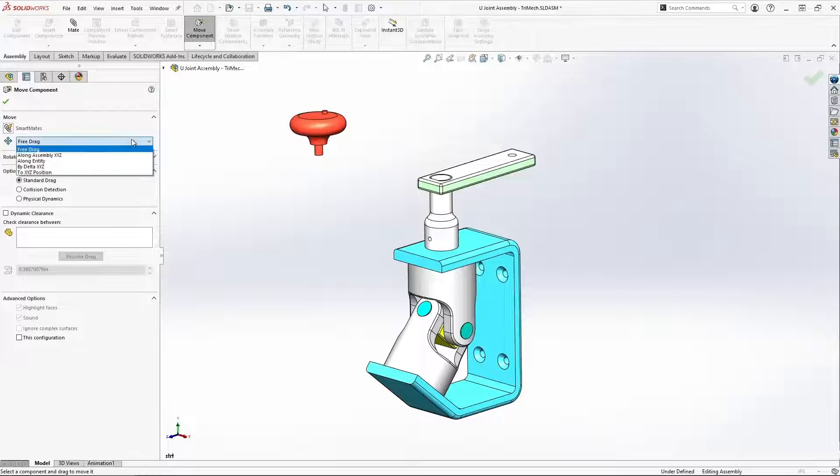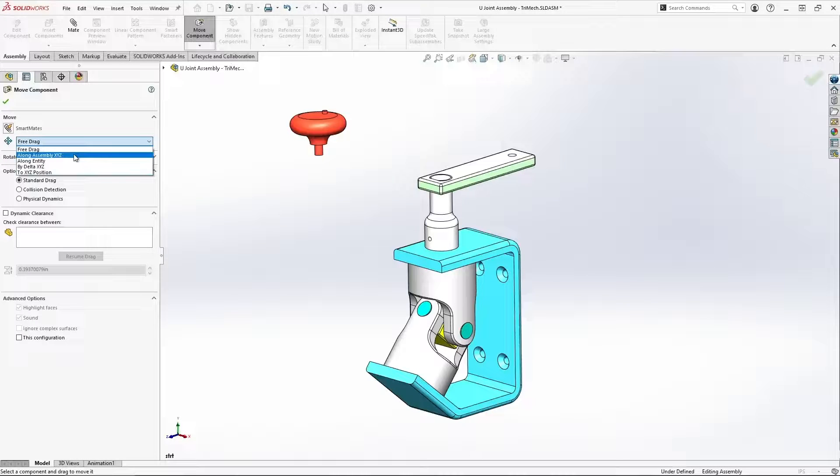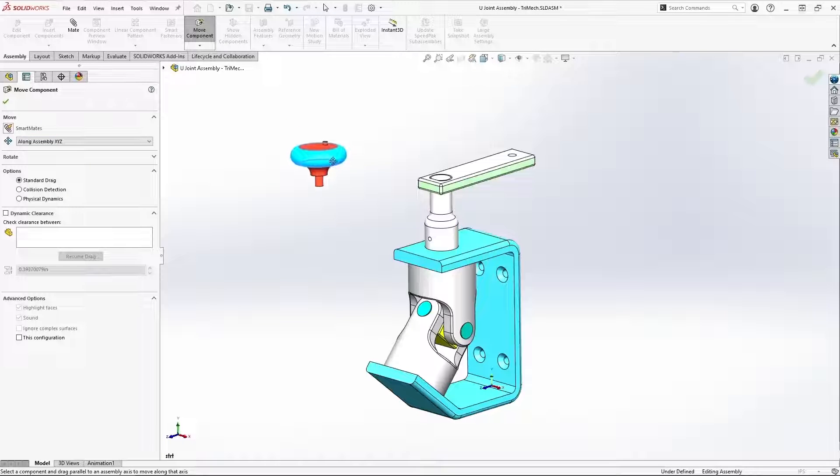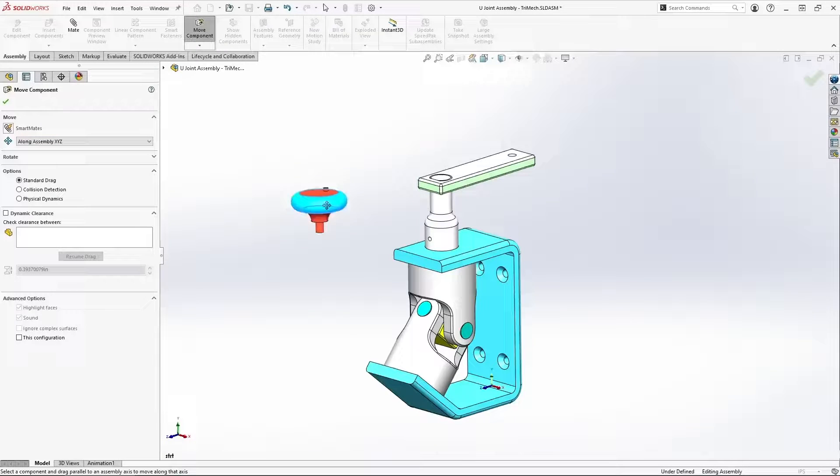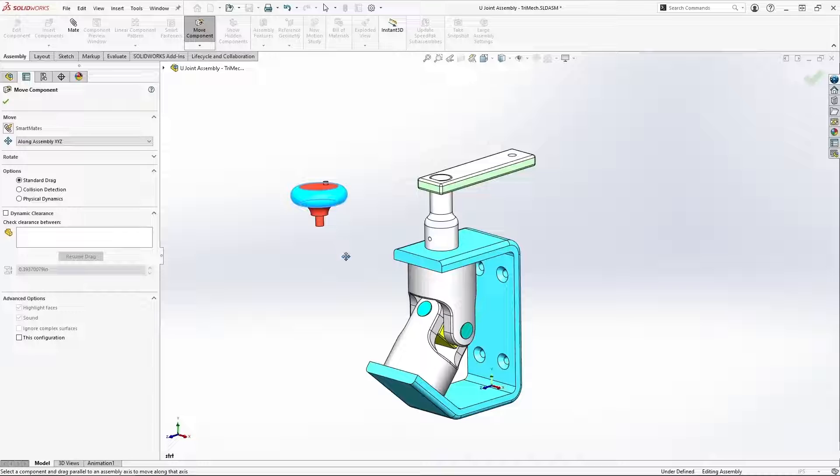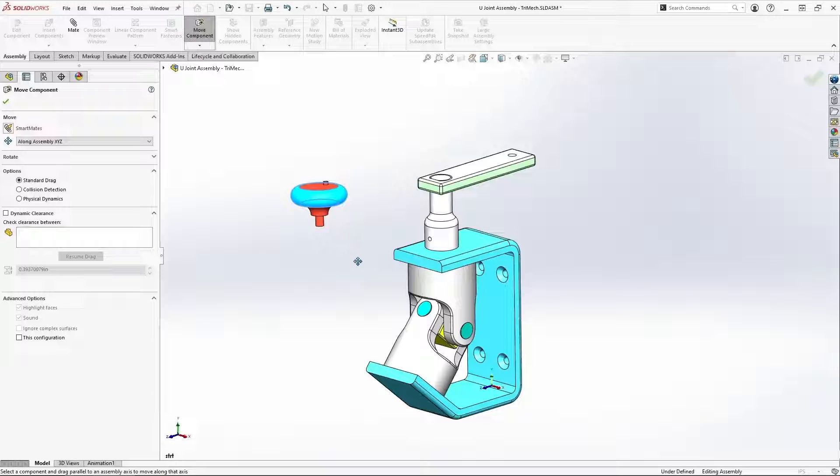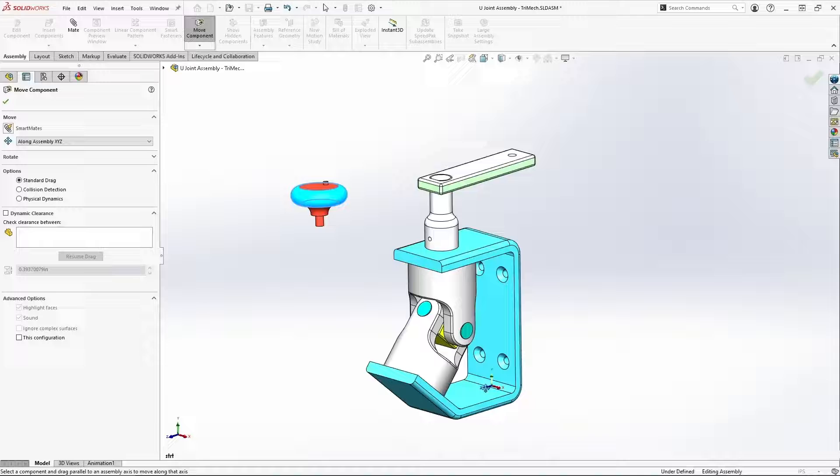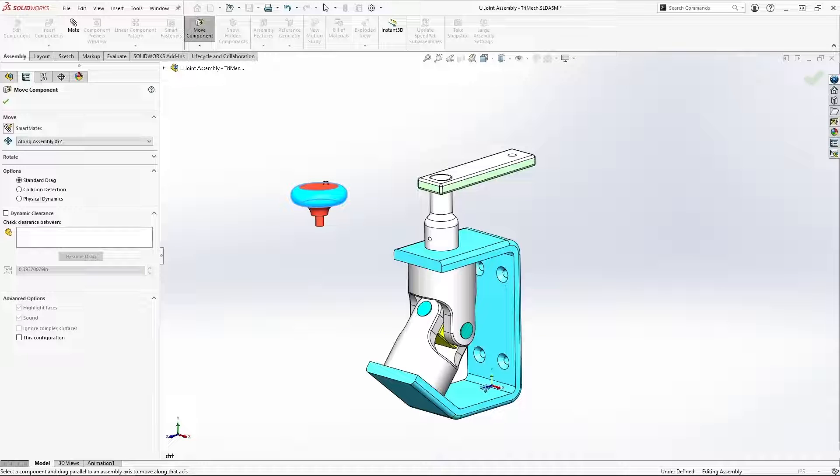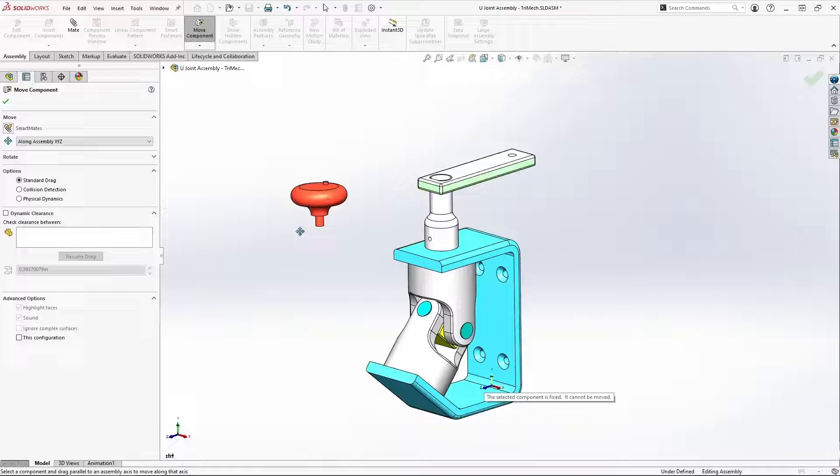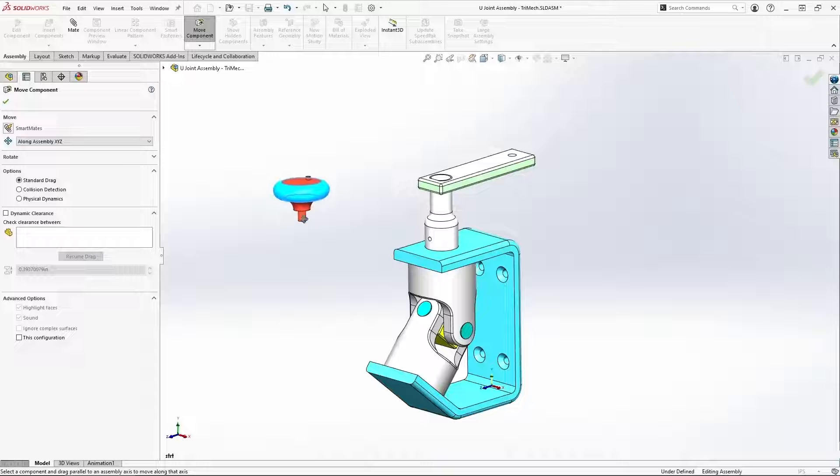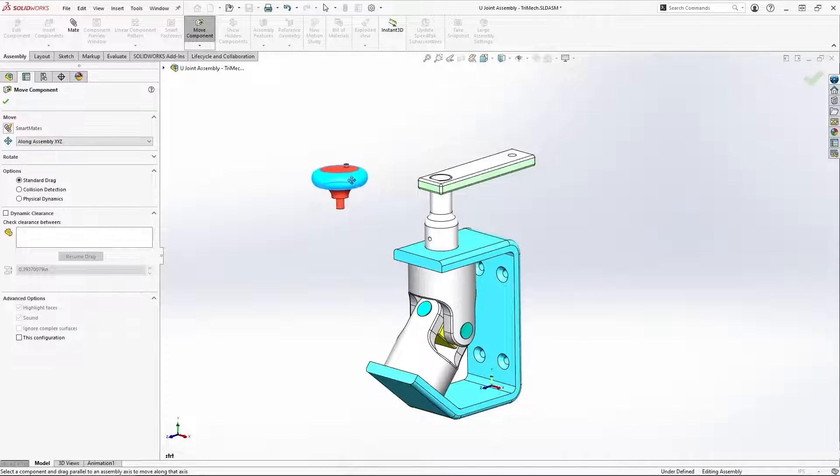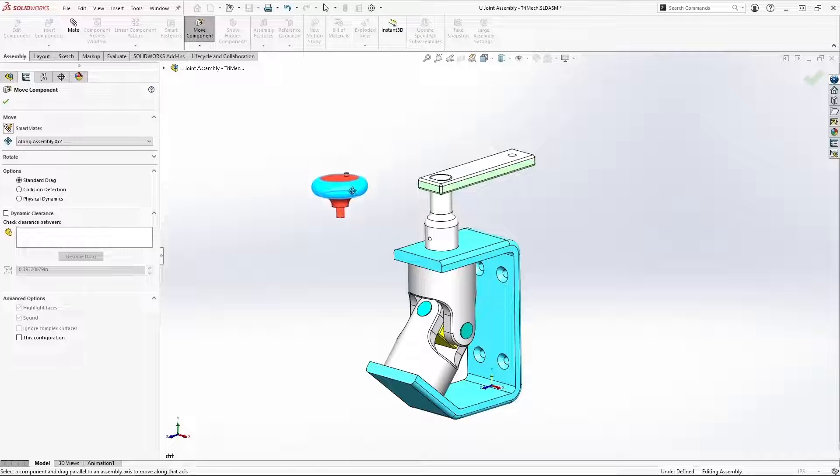For example, we can ask SOLIDWORKS to only allow our drag motion to be along the cardinal X, Y, and Z directions. We can change the direction that we're moving it by clicking on the appropriate axis indicator on our coordinate system icon. And now I can drag this guy in the X direction and change it as needed.